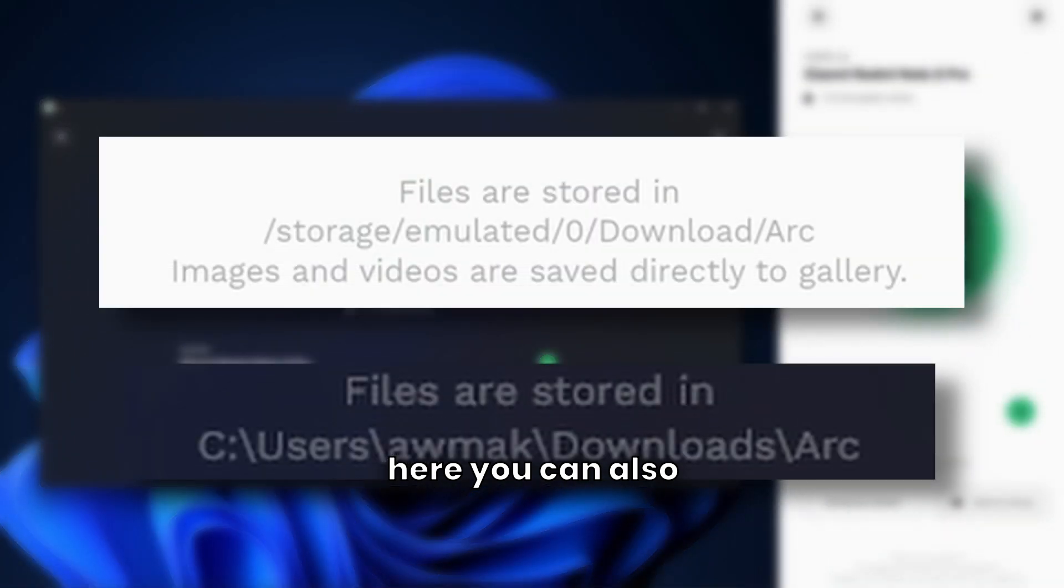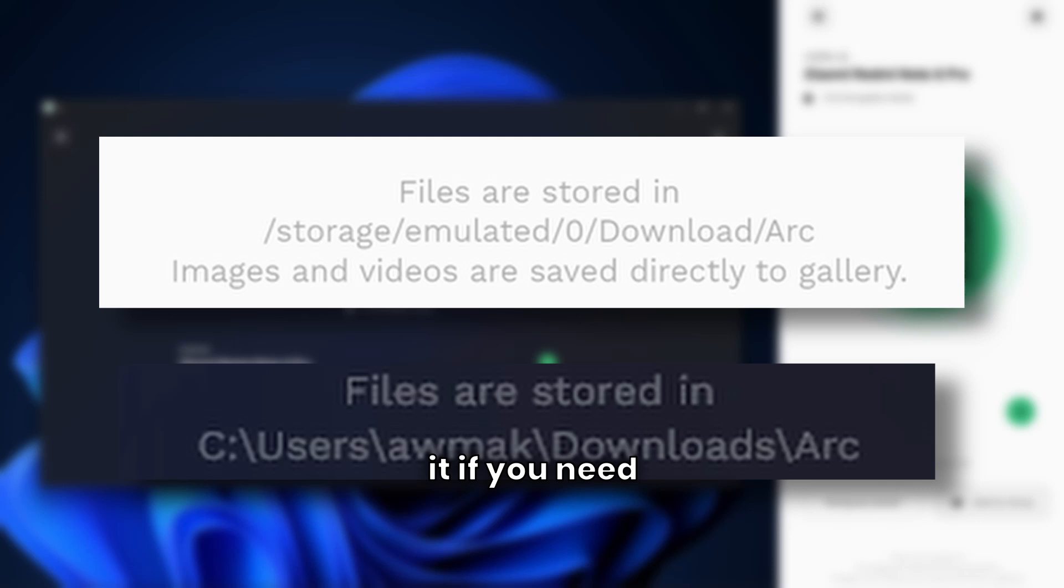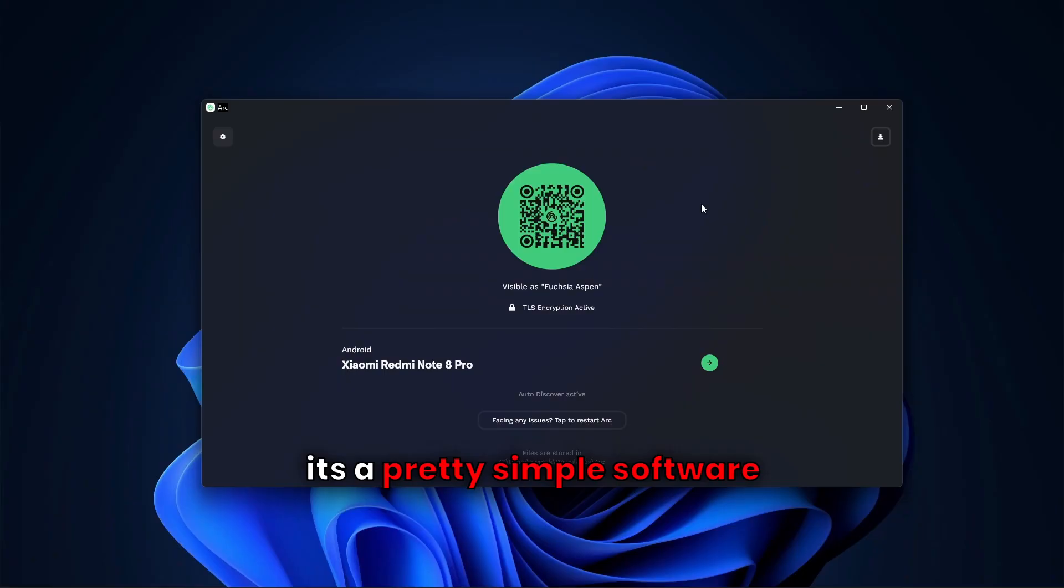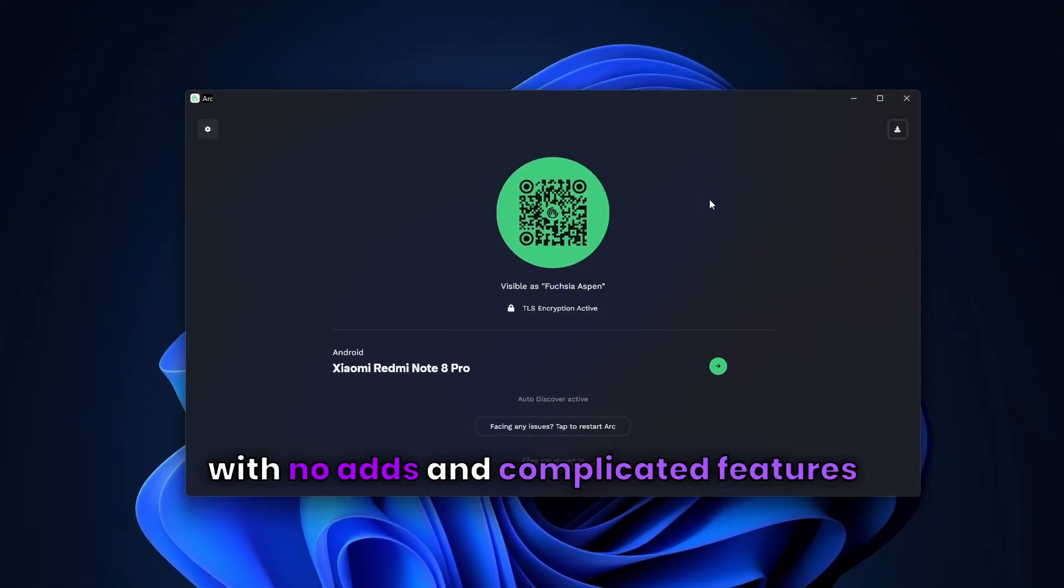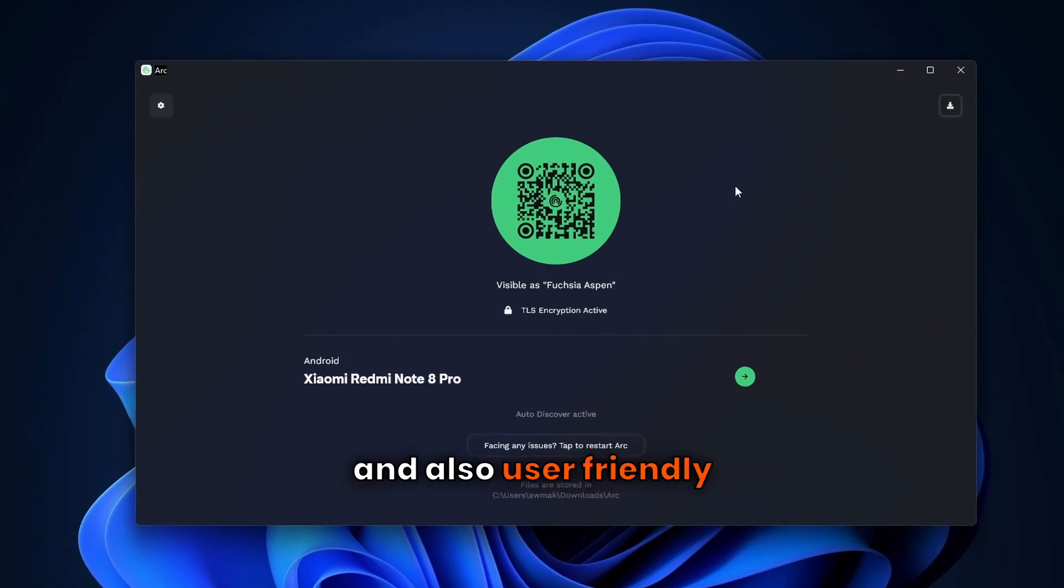Here you can also view the location where it's going to save the files received. You can also change it if you need, and there it is. It's a pretty simple software with no ads or complicated features and also user-friendly.